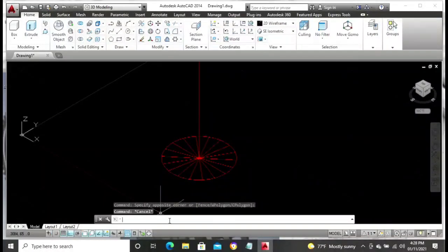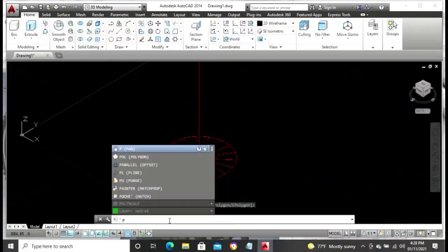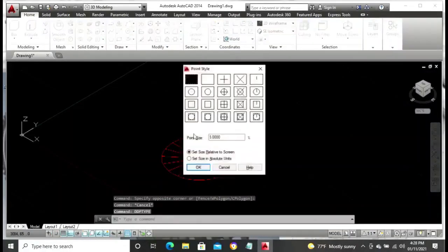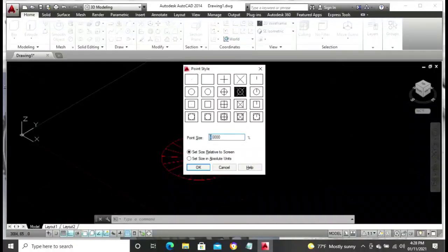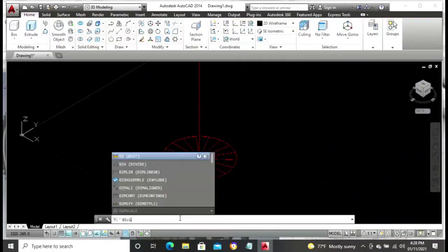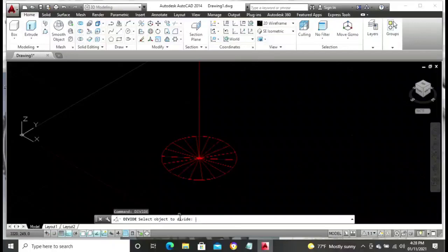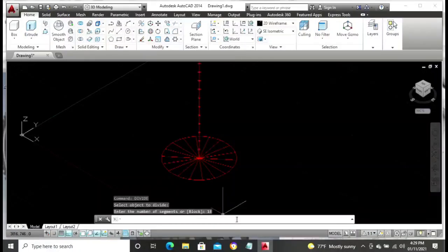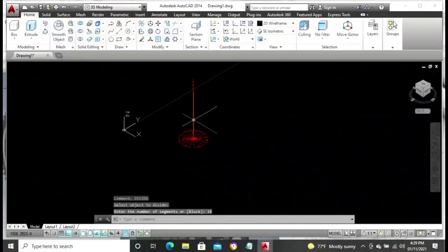The next step is to divide this vertical line into 18 points, but first we have to change our point style. Type PTYPE, then select the type of dot you want and adjust the point size to maybe two or three — I'm using two for this drawing. Then go to your command line, type in DIVIDE, press your Enter key, select the line you want to divide, click on that line, type in 18 and press Enter. That is exactly what you get.